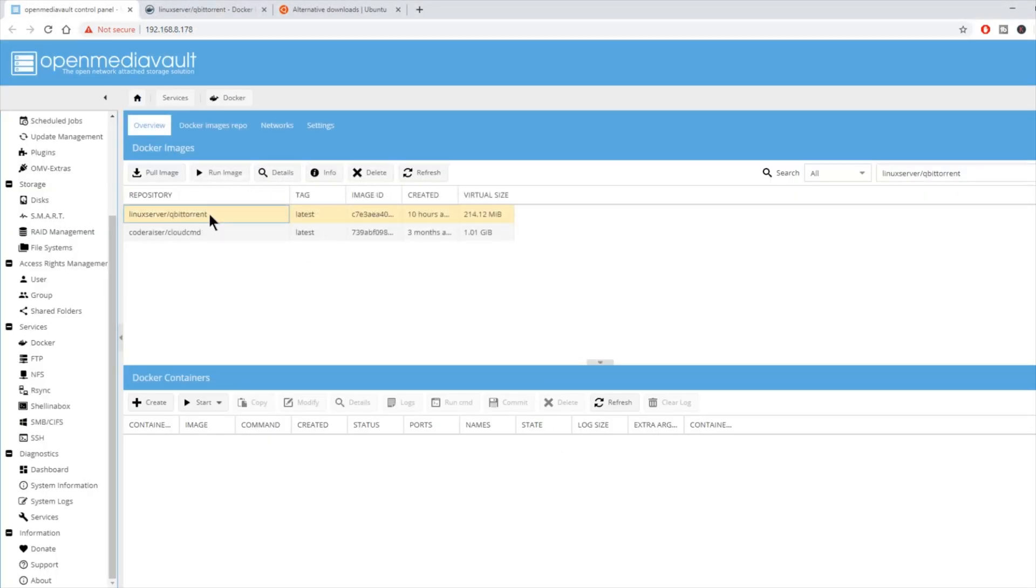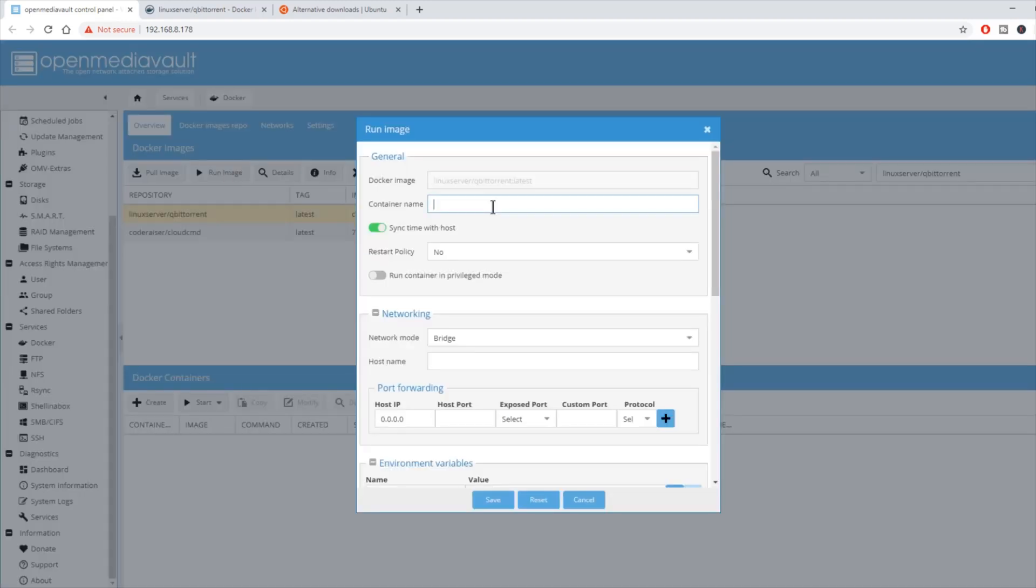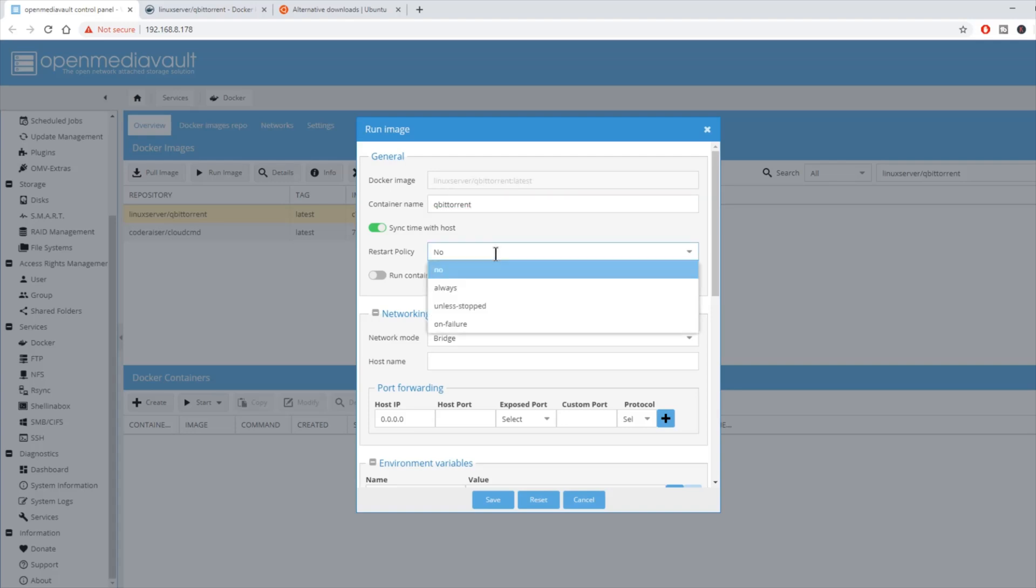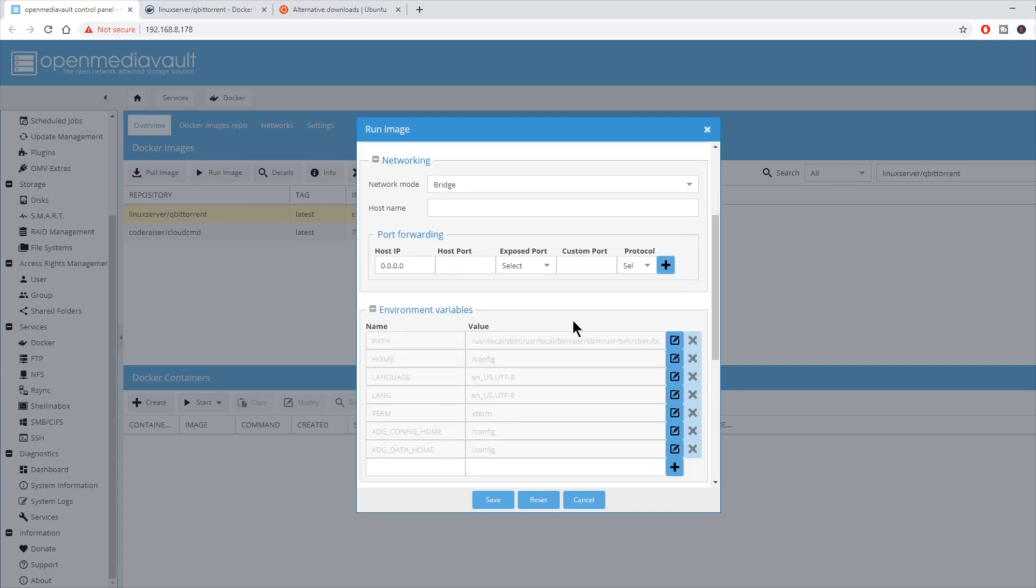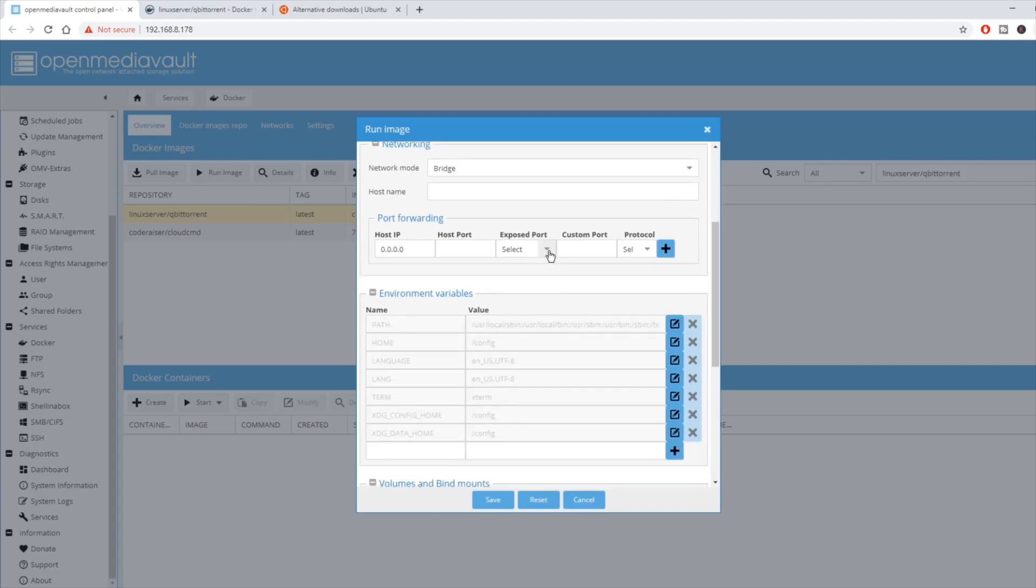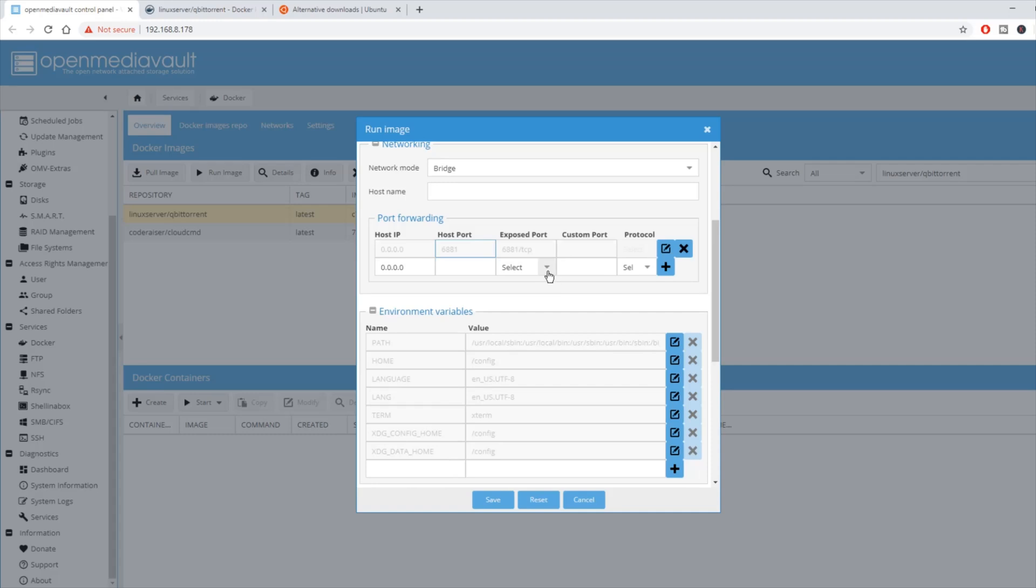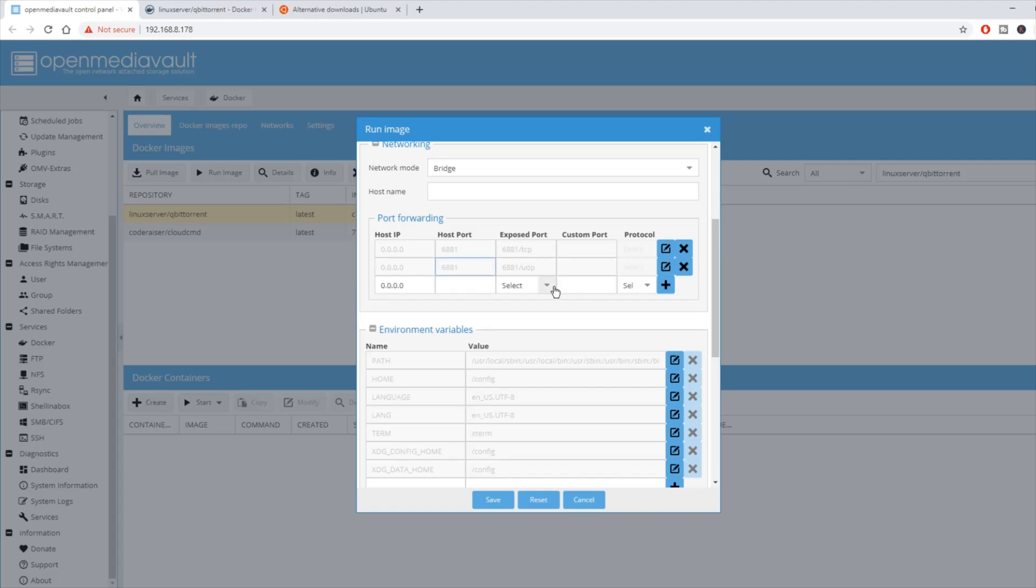Next, click on QBitTorrent, click Run Image. Our container name is QBitTorrent. Restart policy as always. We're going to leave it in Bridge Mode. We're going to put 6881, hit the plus sign. And then UDP 6881, hit the plus sign. And then 8080, and this will be our web UI.